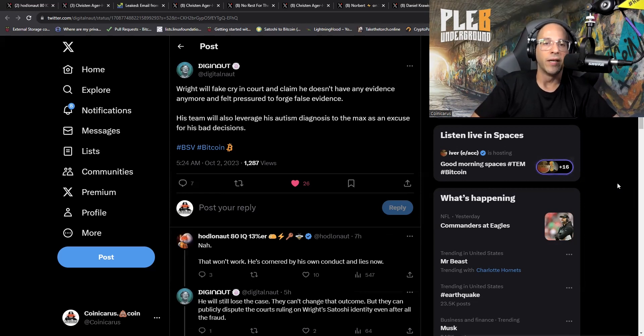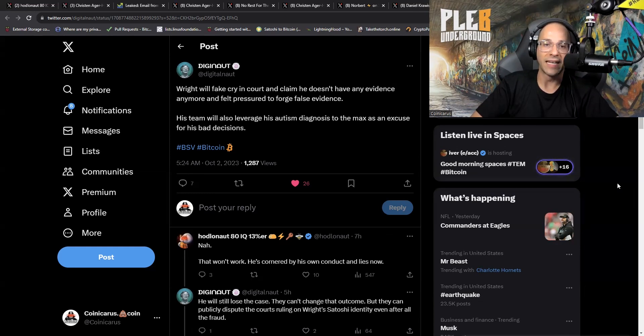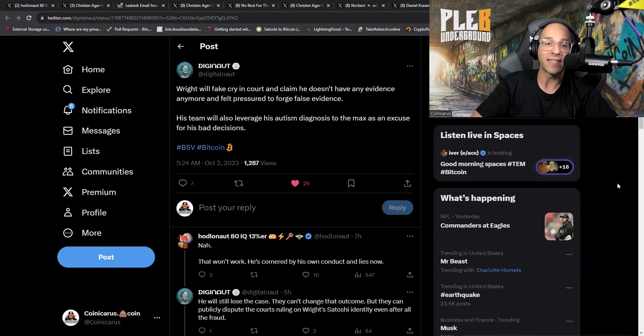Here is an interesting comment: Wright will fake cry in court and claim he doesn't have any evidence anymore and felt pressured to forge false evidence. His team will also leverage his autism diagnosis to the max as an excuse for his bad decisions. What do we think guys? As Bitcoiners we know that Craig is not Satoshi. That's not a question for us. My personal perspective is that I'm trying to figure out what the angle is. Why is this coming out now?